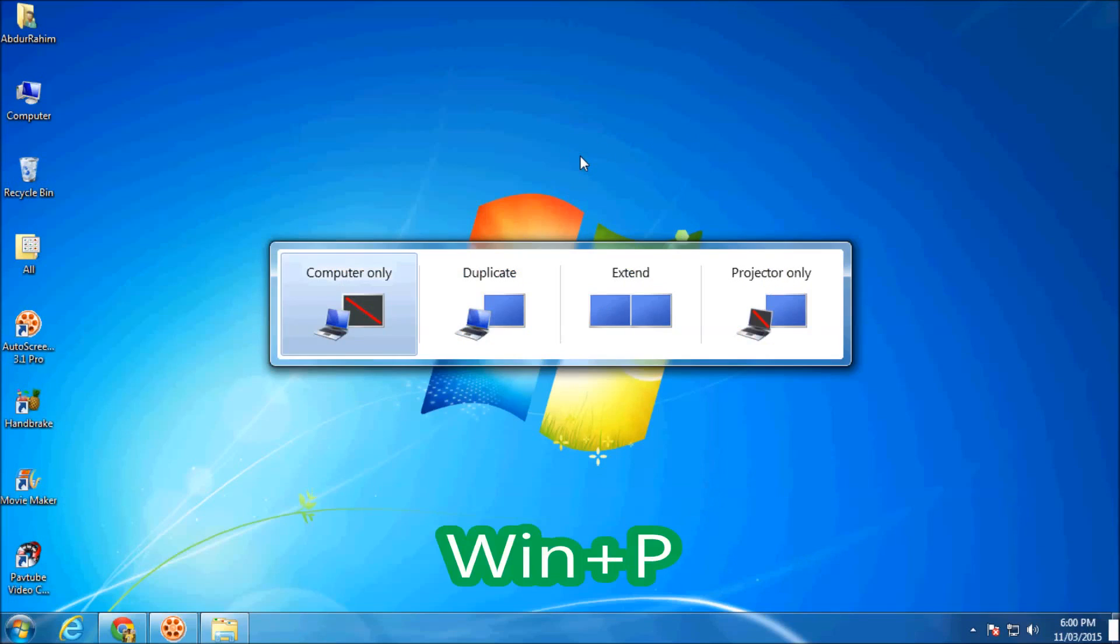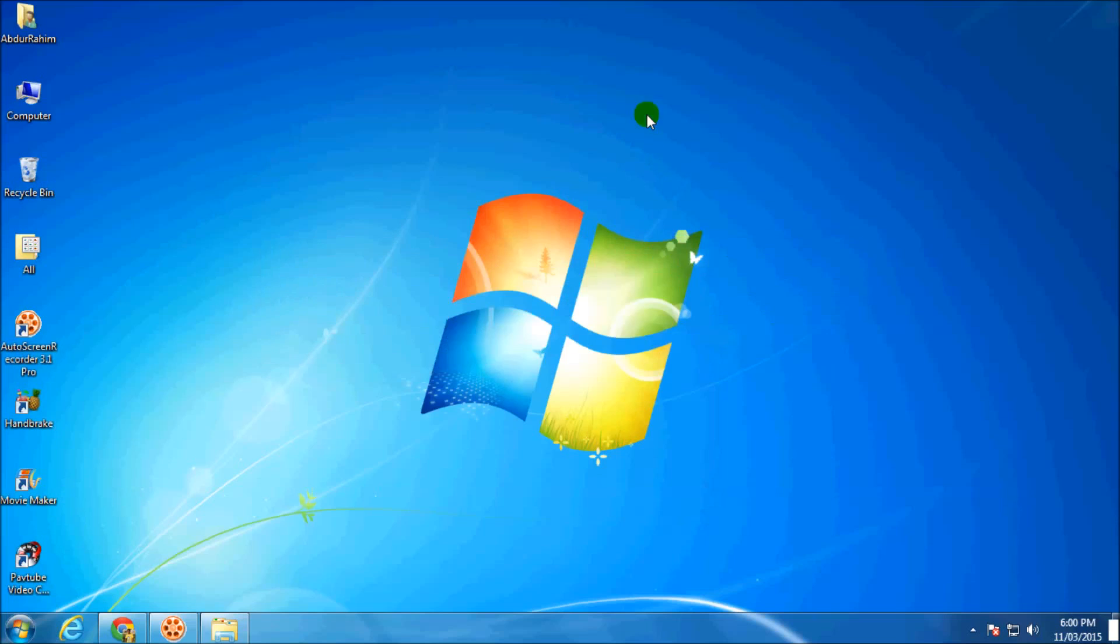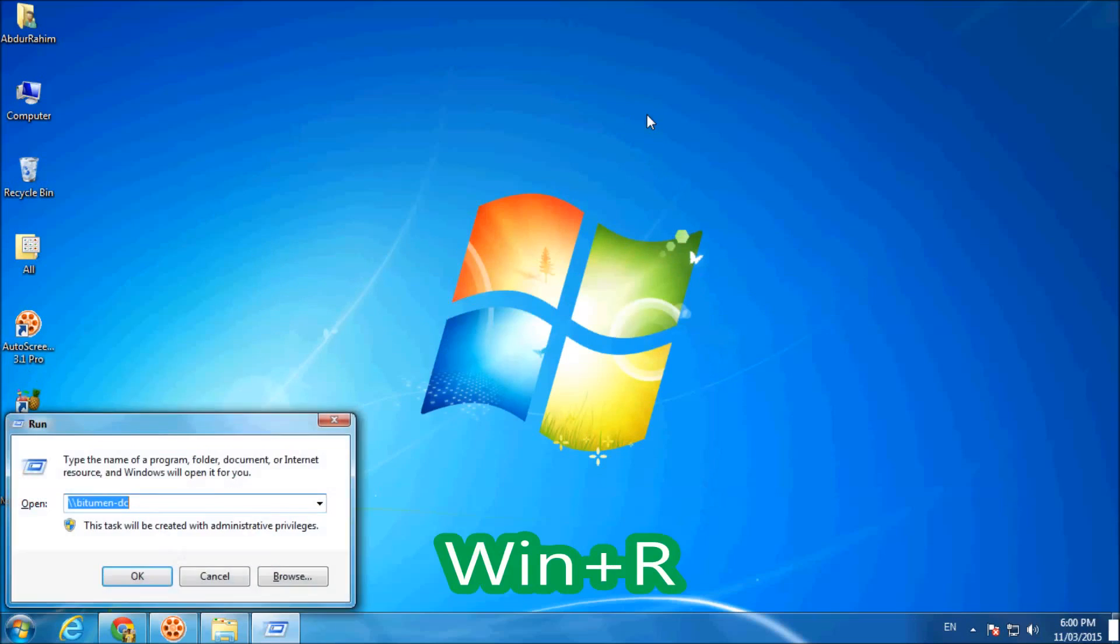If you click Windows key plus P, you will get the window display functions panel where you can select whatever display option you want.